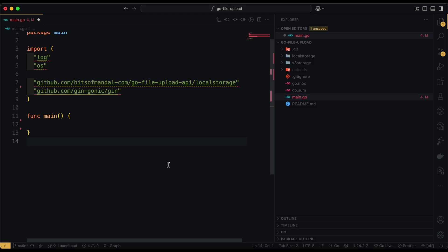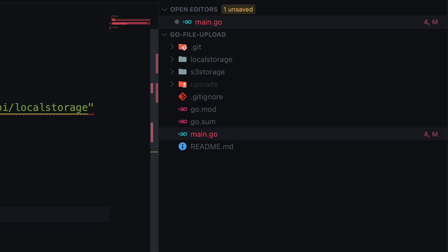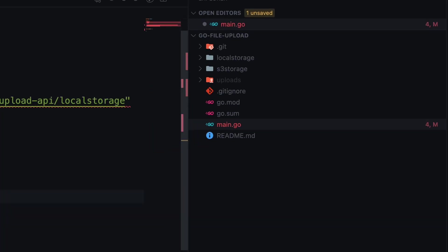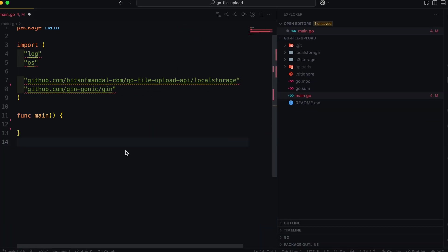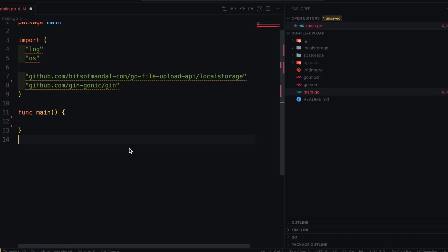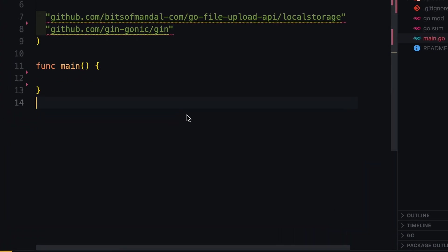So here in my screen, you can see that I have set up a basic Golang project. And here in the main function, I have to run HTTP server first before we develop the API. So let's just quickly do that.